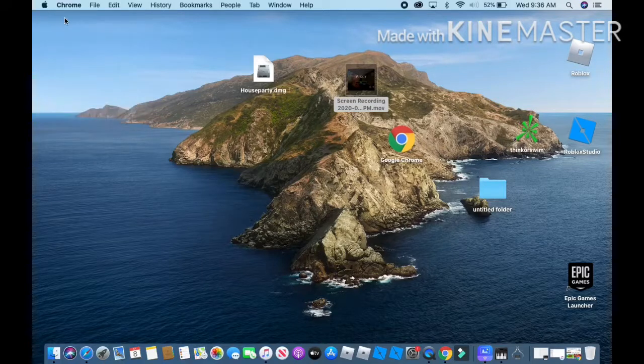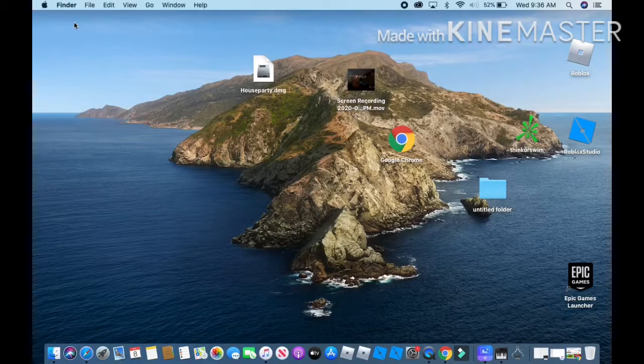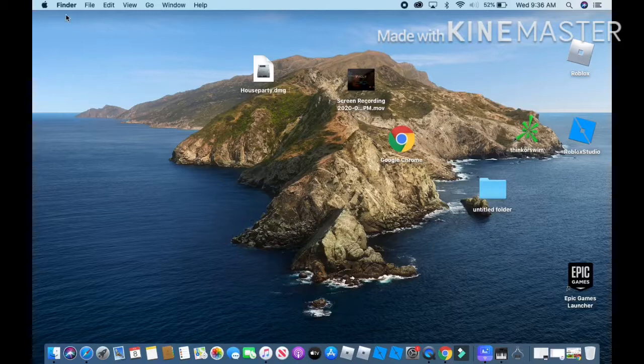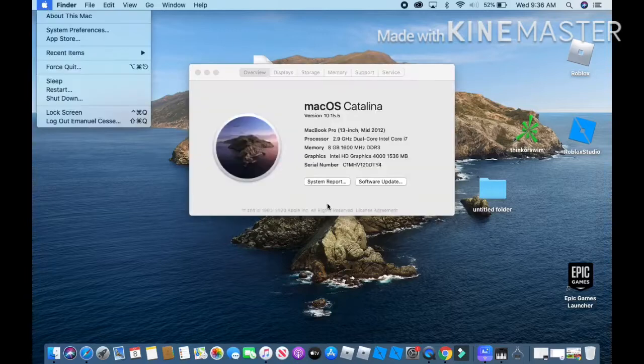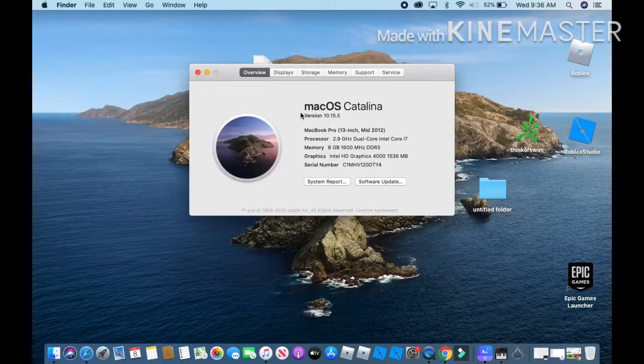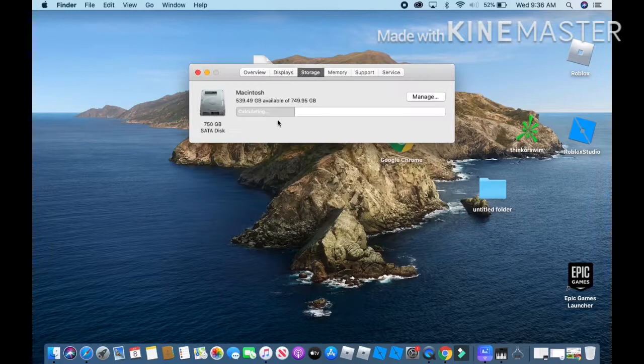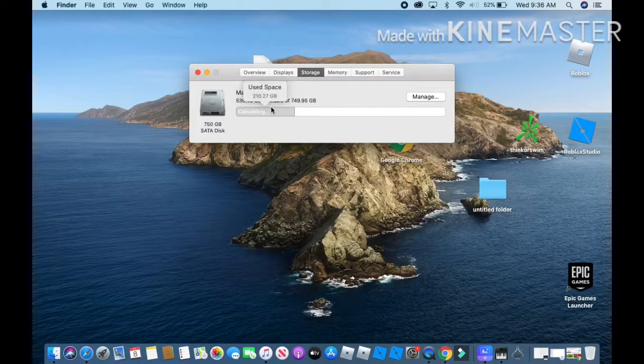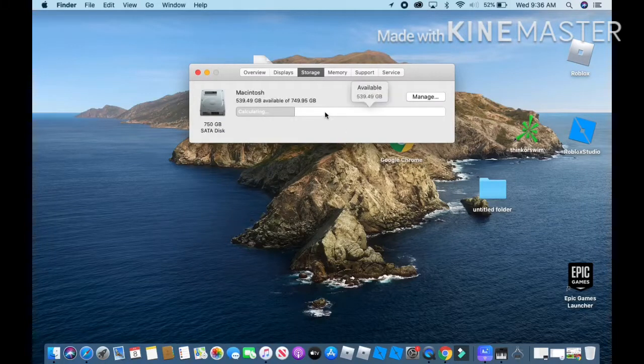Okay guys, so I'm back. My cousin just came to my grandma's house, but I'm gonna show you now my story. I use Catalina, that is my biggest regret, because now I can't even edit on my computer since it's so laggy. That's why I have to edit on my tablet.